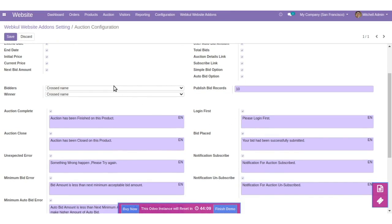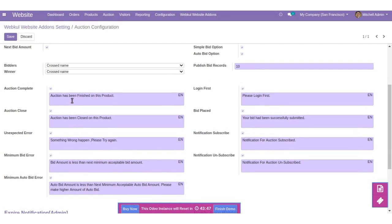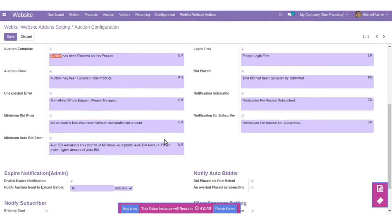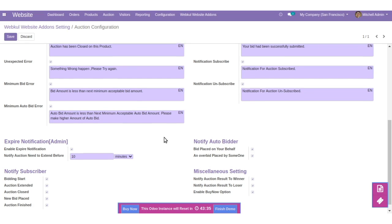Set the bidders and winners display format to be shown on the website, like cross name or full name. Set the published bid records — we have set 10 here. You can also set some messages to be shown on the website, such as when the auction is complete, when to login first, when the auction is closed, and so on. You can make the configuration as per your requirement.